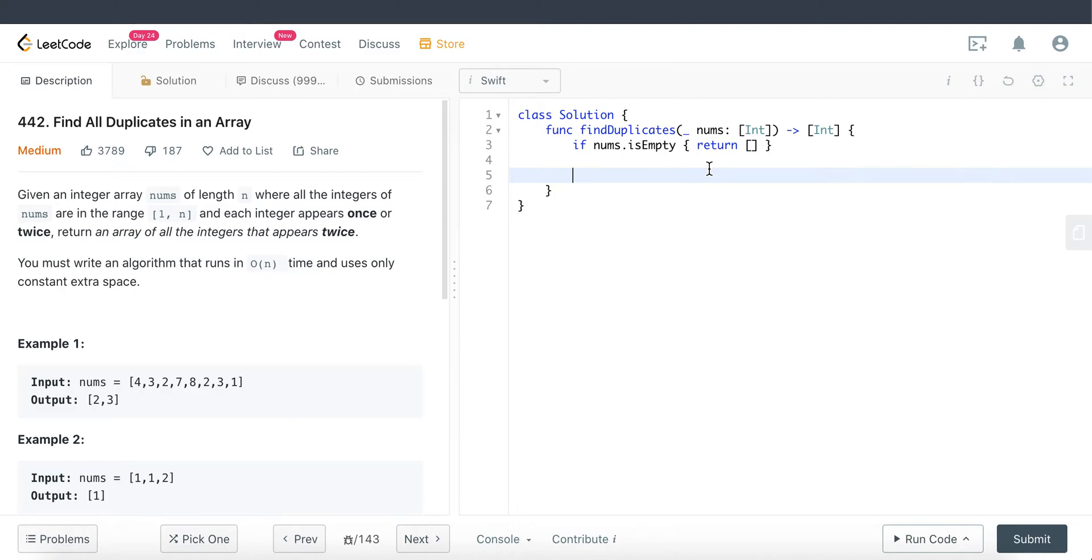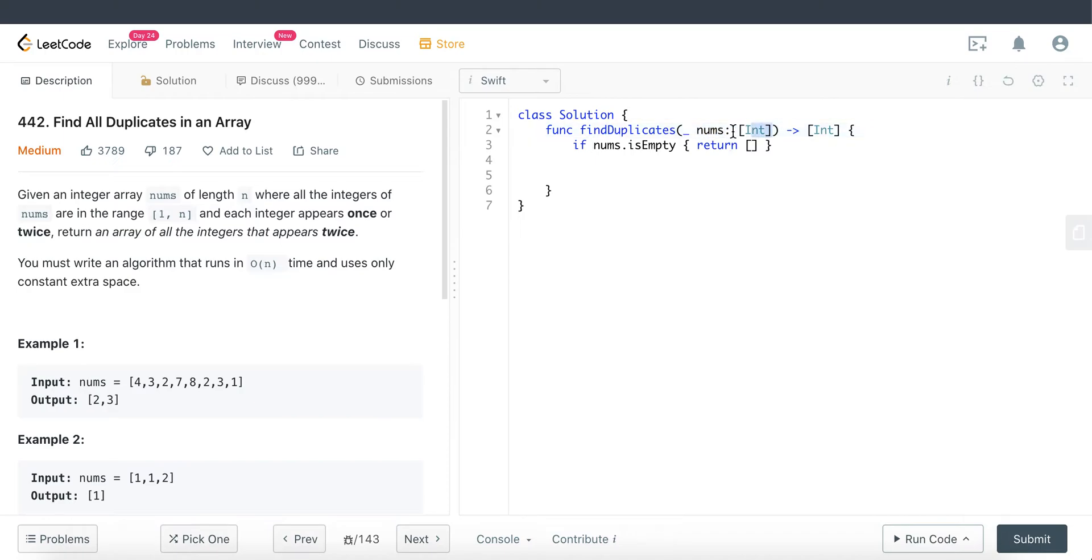Right here in Swift, this particular parameter is a constant. We cannot manipulate these nums integer array. So we have to convert it into a variable or else we cannot modify it in place.